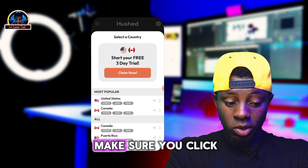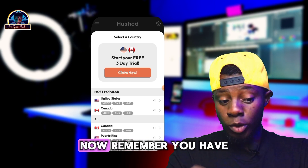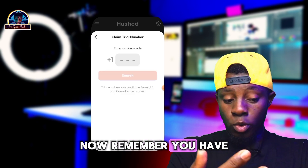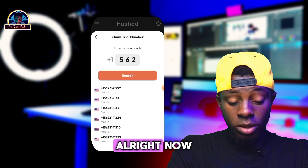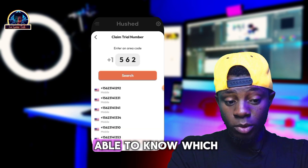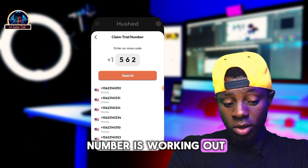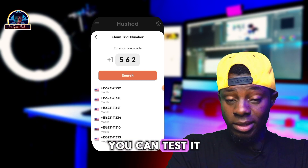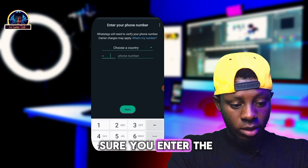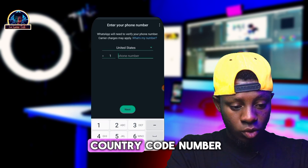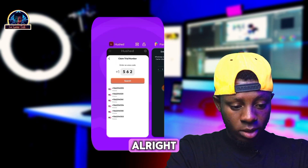Once you click on 'Get Number,' click on 'Claim Free Trial Now.' Make sure you click on 'Claim Free Trial.' Remember, you have the free trial for USA and Canada. Now, to know which number is working, you can test them out — make sure you enter the country code number.